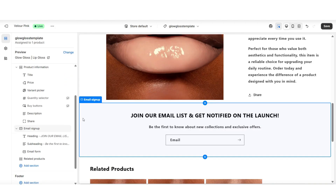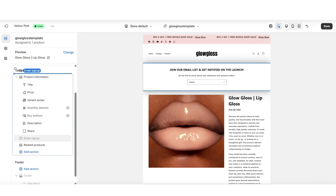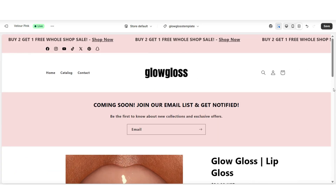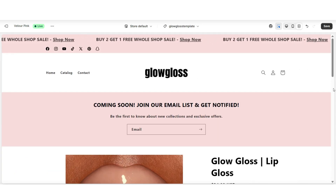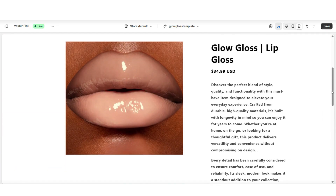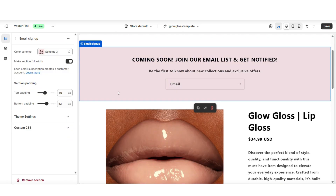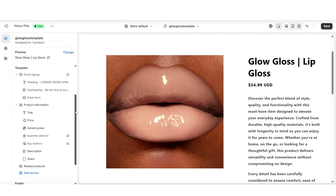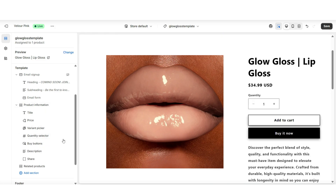You want to click on the header and add a call to action to get people to join your email list so they can get notified when the product launches. Once you've customized the text, you can adjust the heading size and apply a different color scheme to help it tie in with your website's branding. You can also add this email signup at the top of the page. And that's how to turn your product page into a coming soon page.